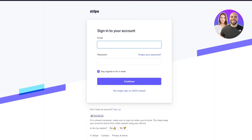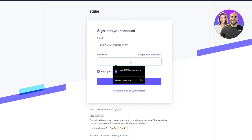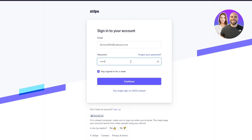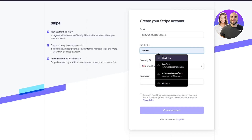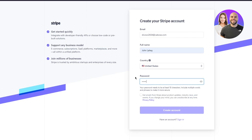Once you're on the login page, you'll be asked to log into your account. Add the email you want to connect with Stripe, then add your password, and click Continue. If you don't have an account, you can click Sign Up. The sign-up process is simple — add your email, name, country, and a password for yourself, then click Create Account.